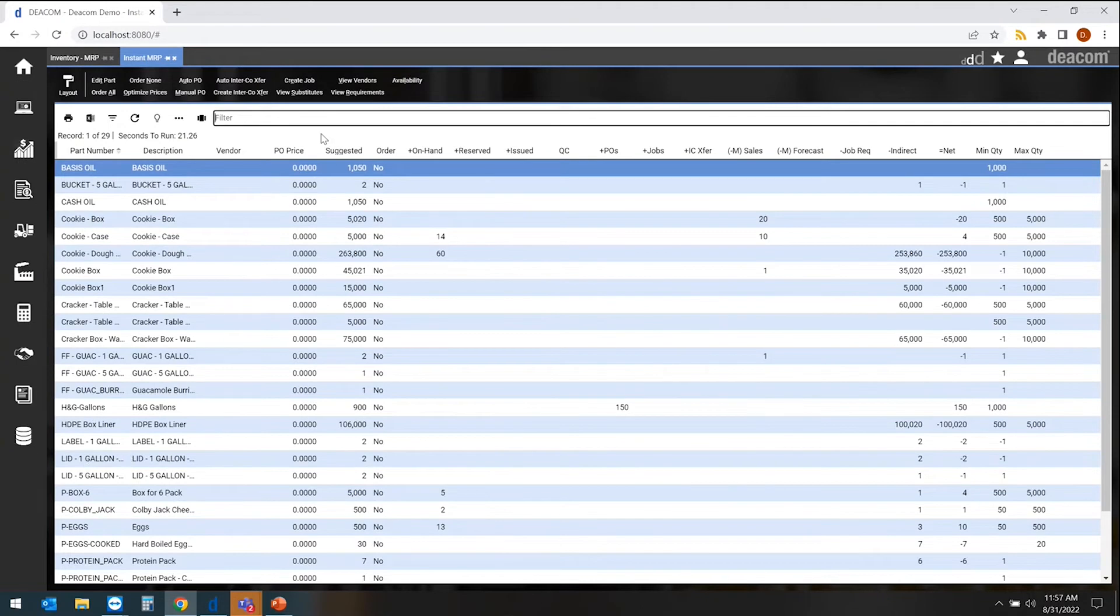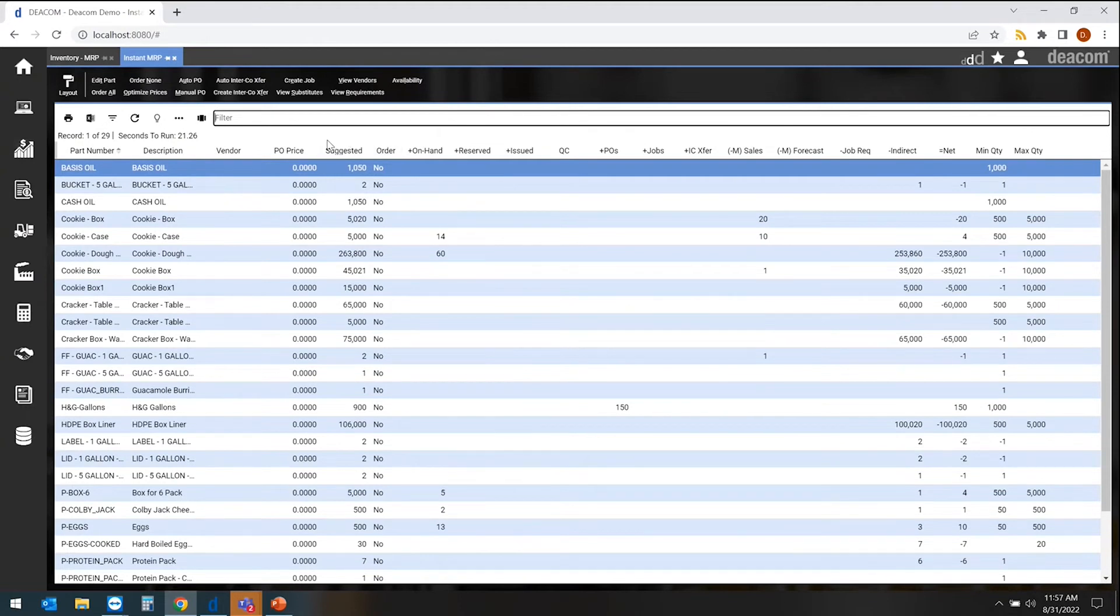So the MRP report is also giving us some suggestions. It's telling us what we should be doing. Should we be purchasing materials? Should we be producing materials?